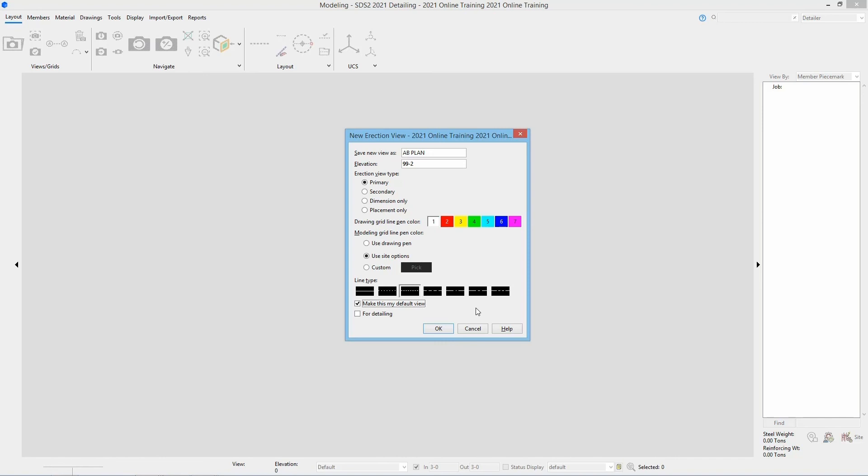In this case, I am going to go ahead and check for detailing and I'm going to say OK.